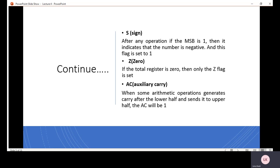Upper nibble में अगर एक carry generate हो जाता है, तो हम लोग कहते हैं कि हमारा जो auxiliary carry है, वो basically activated है। Activated का word mostly use किया जाता है या set to one बोल दिया जाता है, या will be one बोलते हैं।